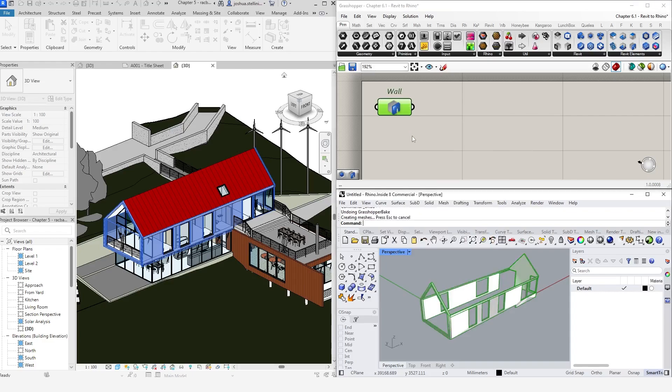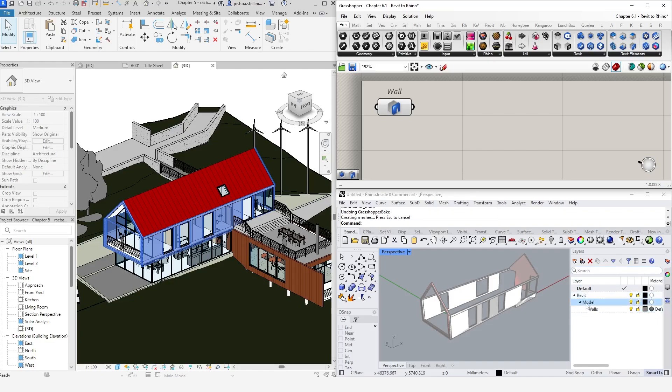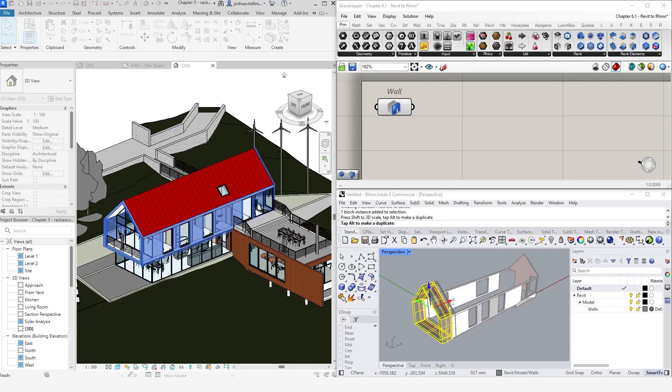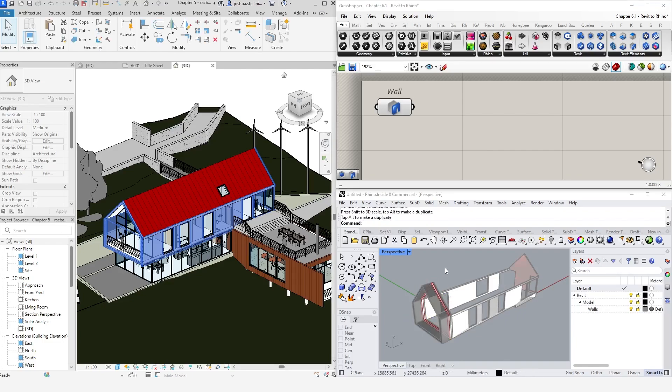Rhino inside also produces a layer structure when baking Revit elements, grouping elements by their category. The geometry often comes in as blocks, but it is native Rhino geometry and is fully editable within the Rhino environment.